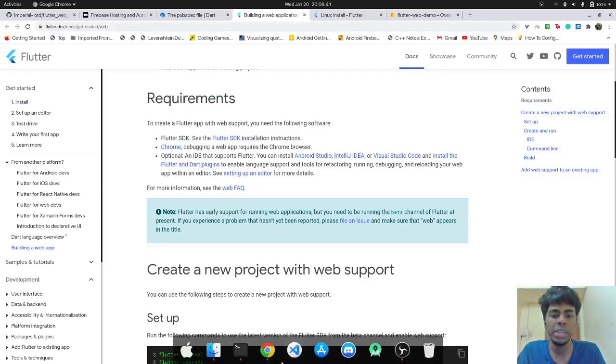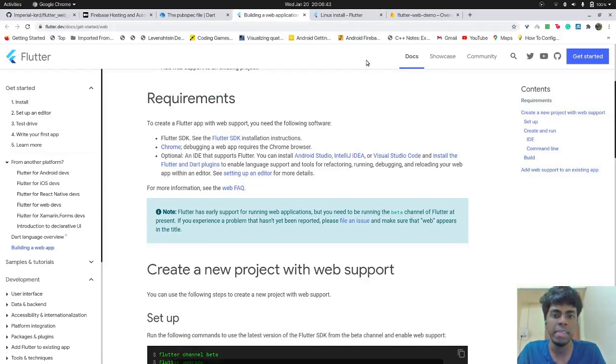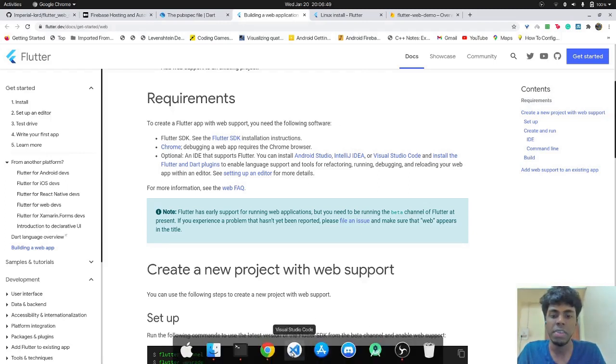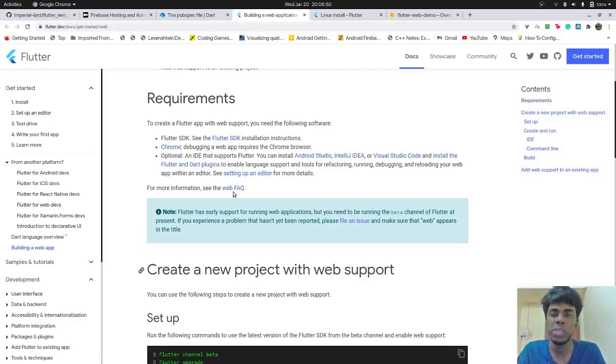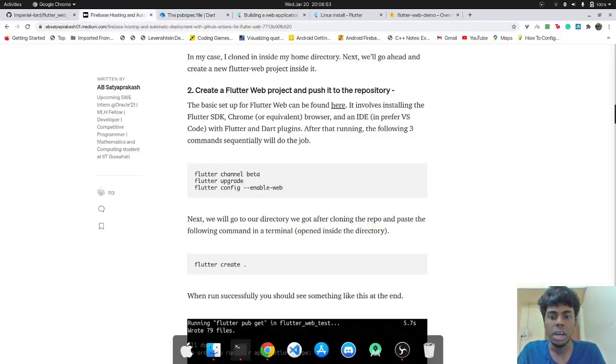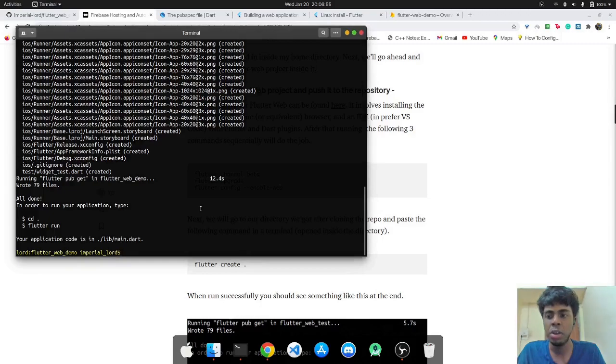And also make sure you have the IDE with all the plugins. When I say plugins, you must have Dart and Flutter support in that IDE. So in my case, it's VS code and we will use that at the end.